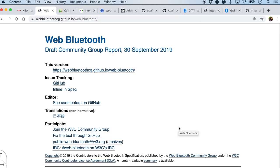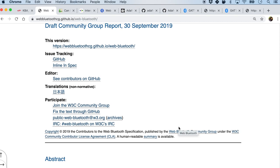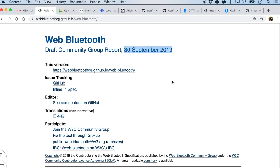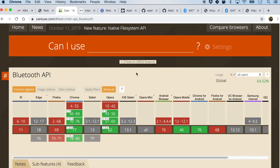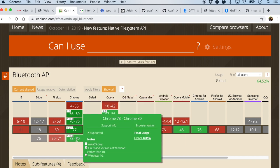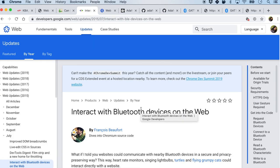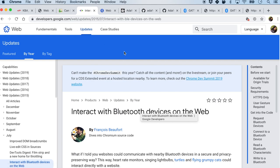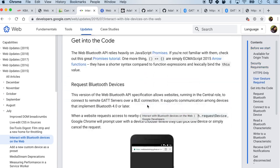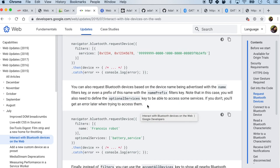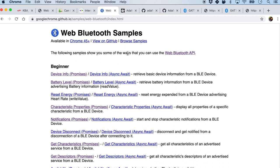Web Bluetooth is a specification being updated very frequently by the W3C community group. If you look at browser compatibility, Chrome has very good support. We will be using it on the Chrome browser for development purposes. The Chrome developer website also has a lot of tutorials on web Bluetooth in JavaScript, as well as many samples which I have taken inspiration from.